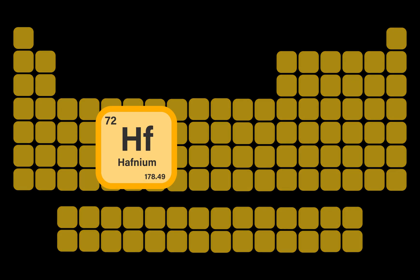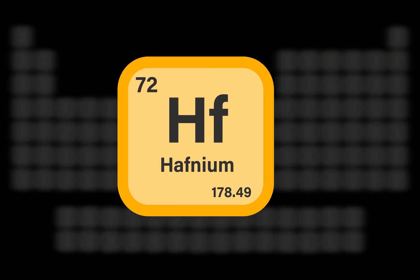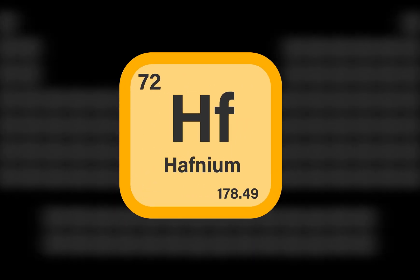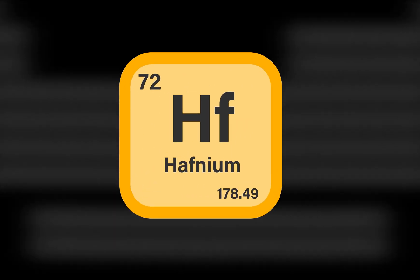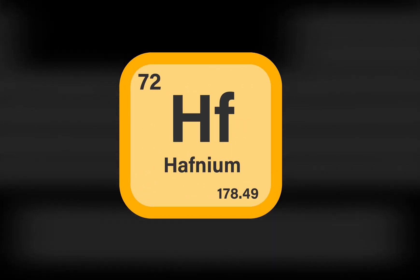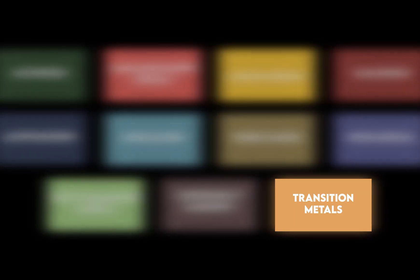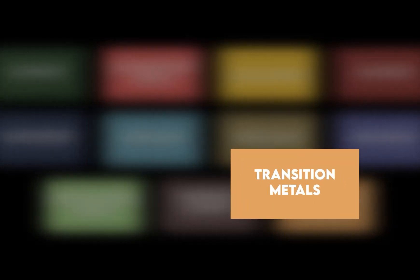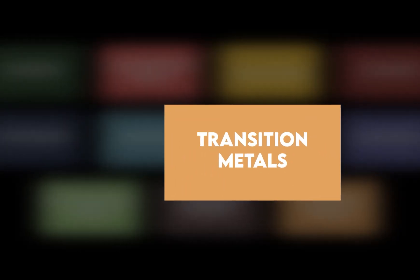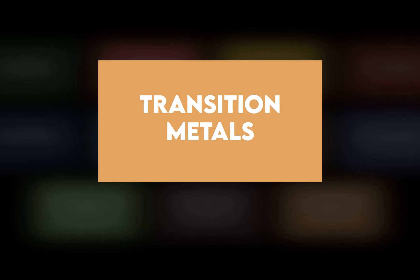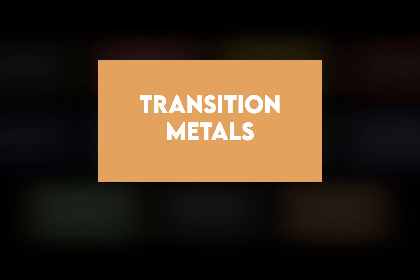Hafnium is a chemical element with the symbol HF and atomic number 72. Hafnium is a sixth row transition metal in group 4 of the periodic table.